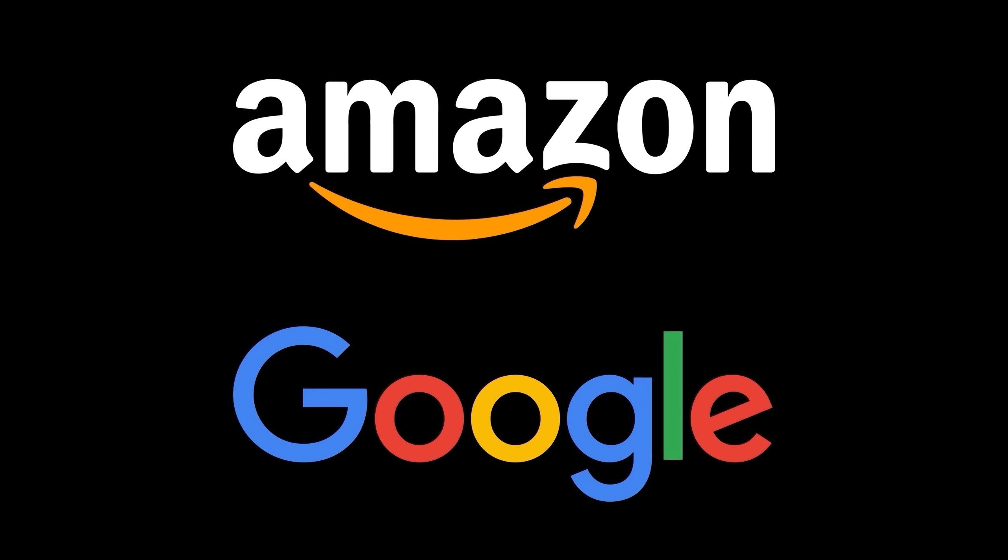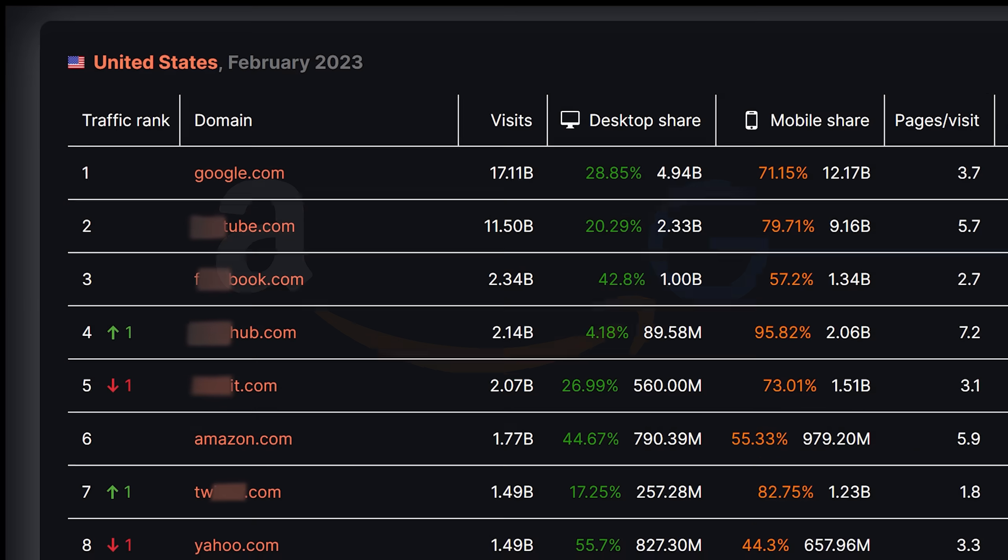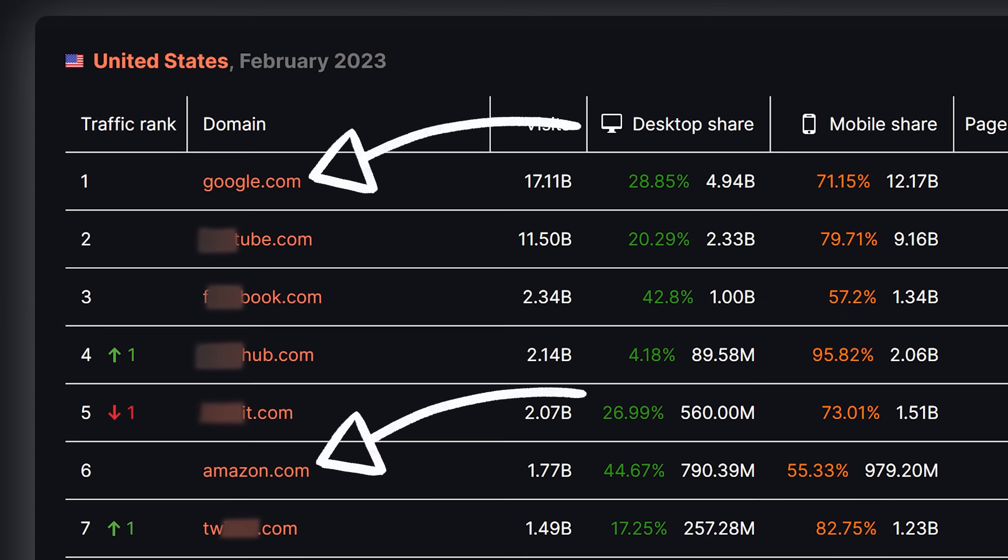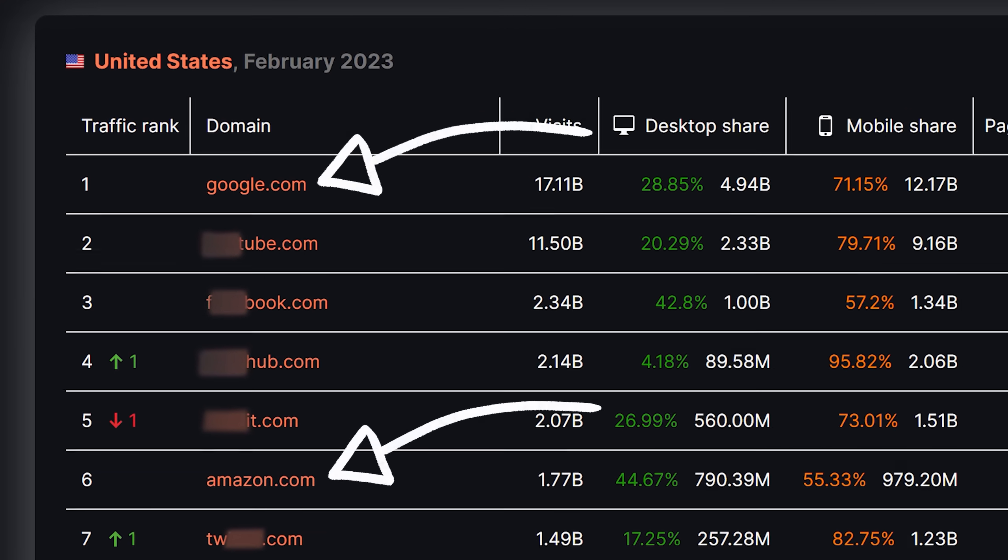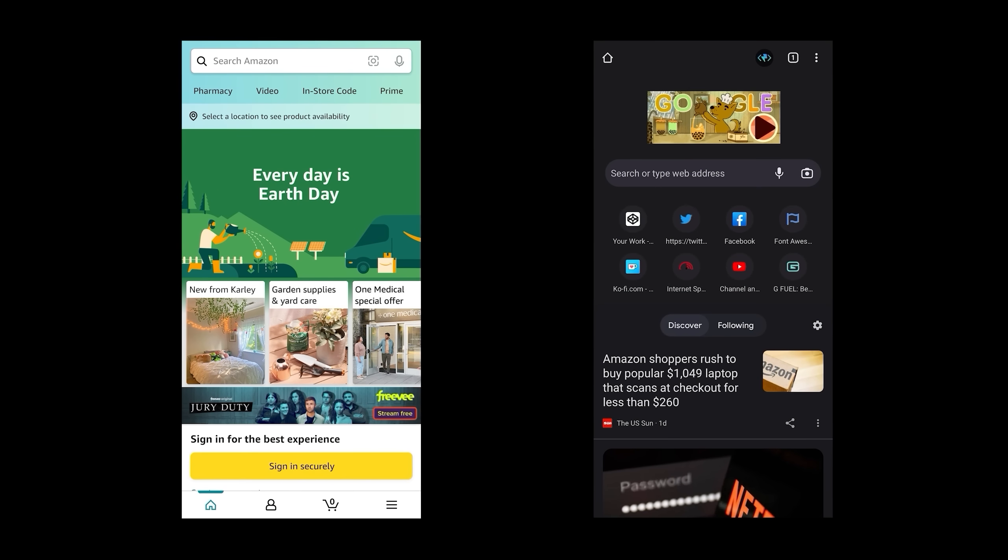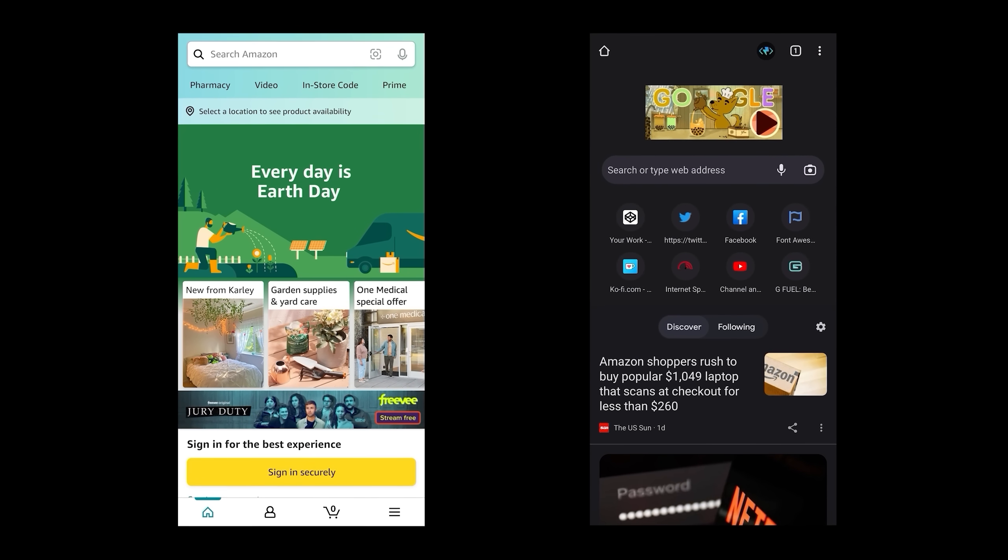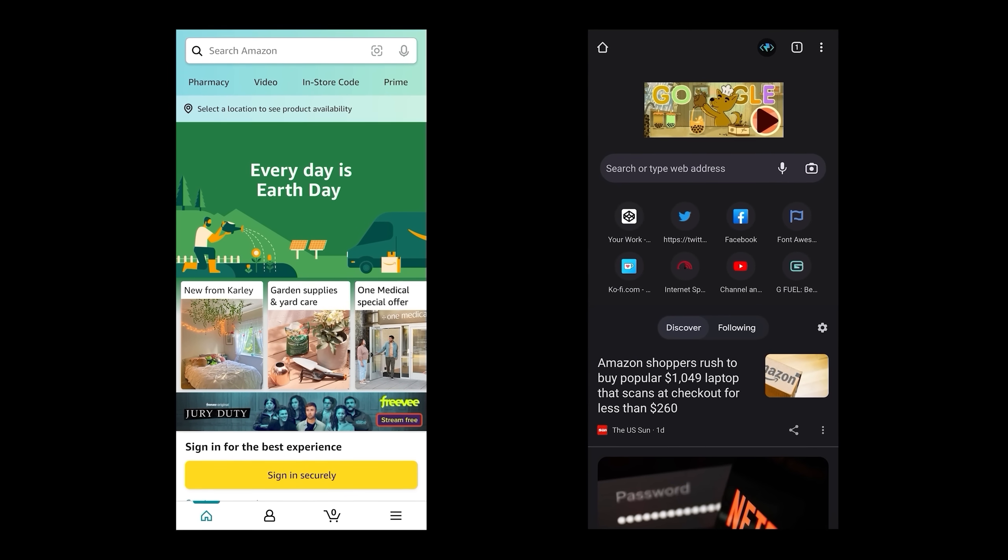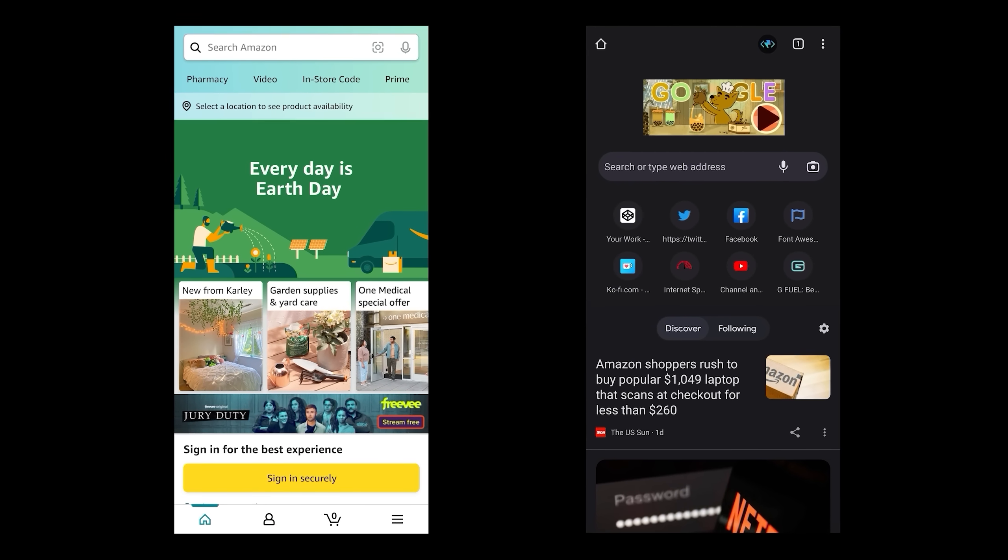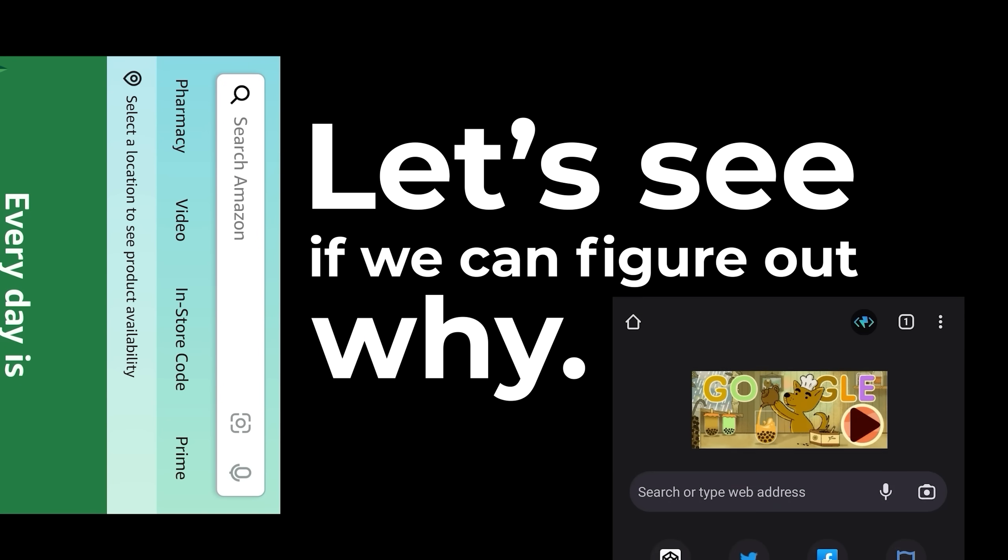Amazon and Google. Pretty much the A to G of the internet. Like if you've ever been on the web, you've probably come across one of their sites. So I feel like it'd be reasonable to assume that the main landing pages for these companies would be some of the best in the biz. But for some reason, I found them to be a bit lacking. Let's see if we can figure out why.